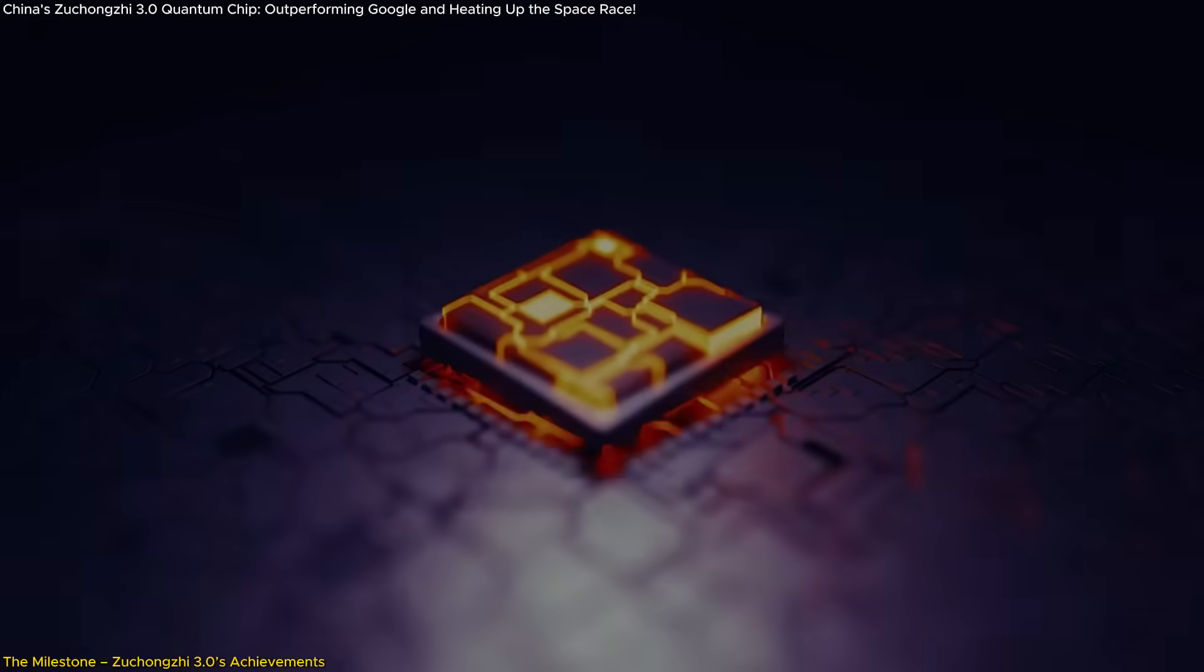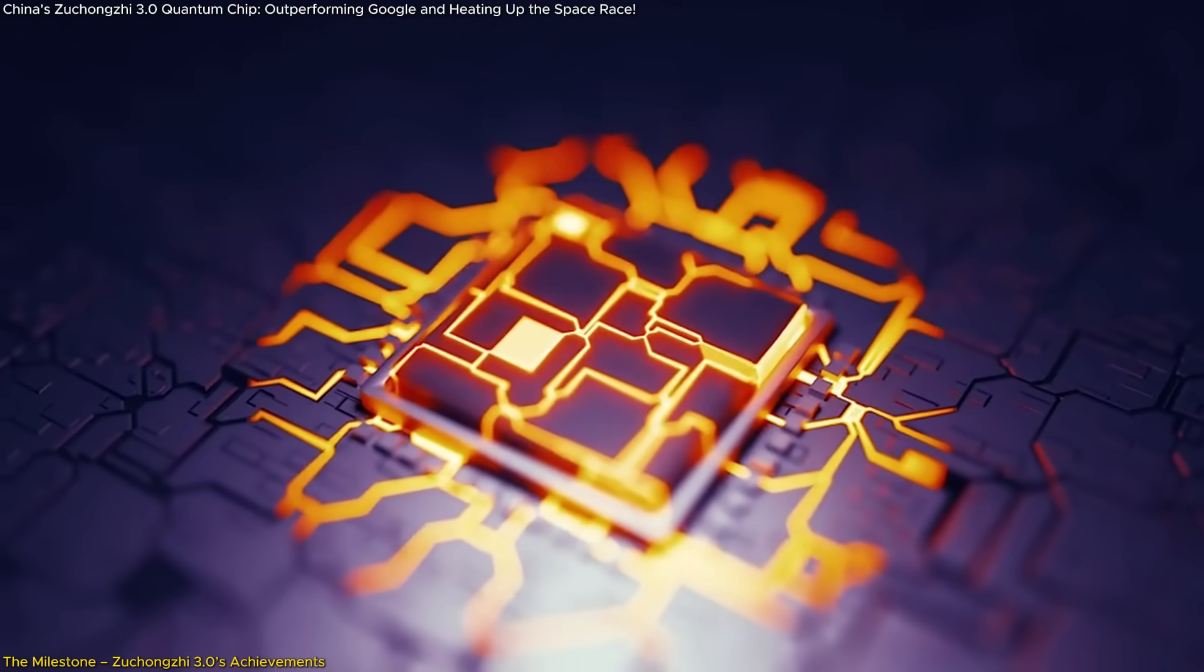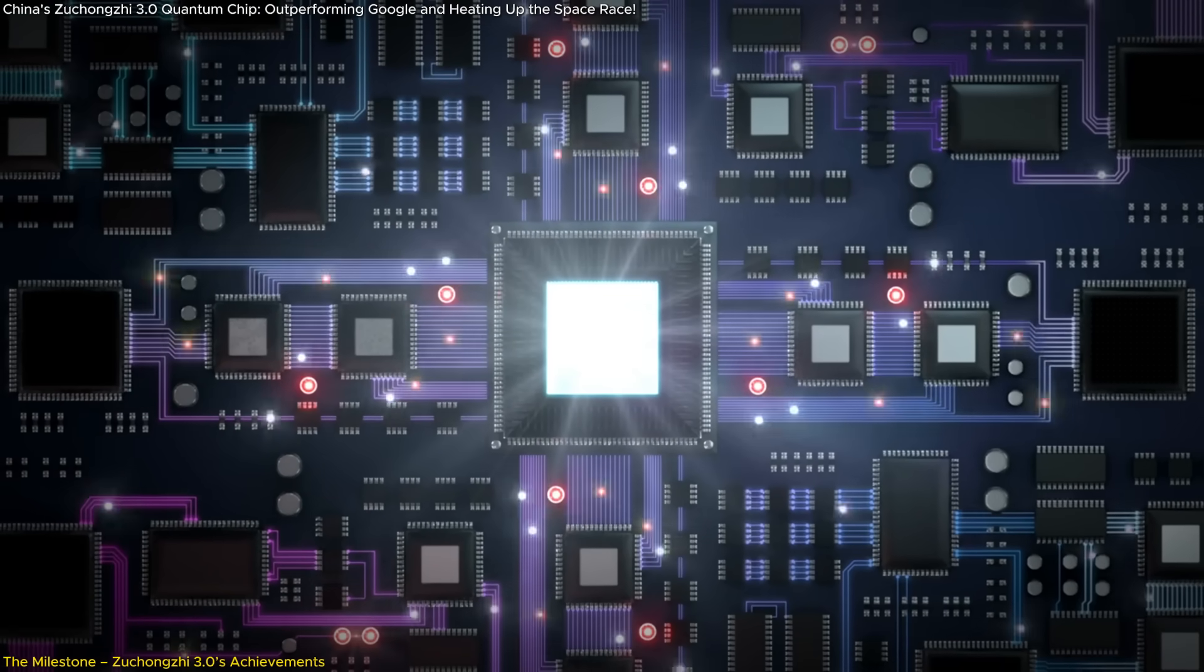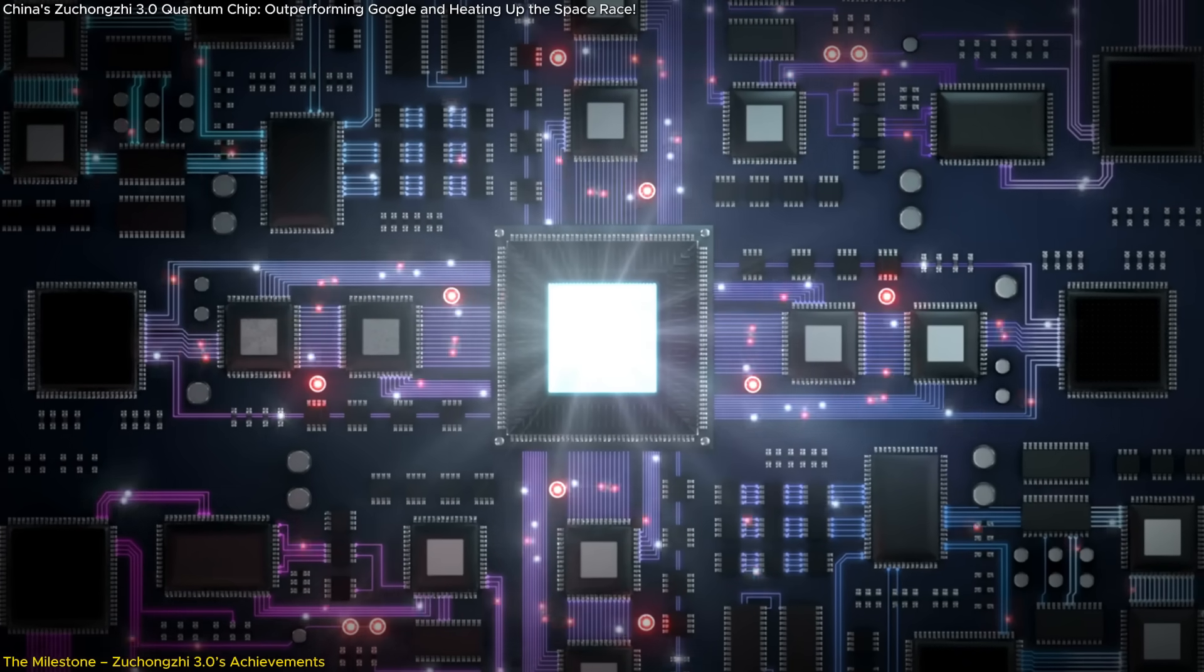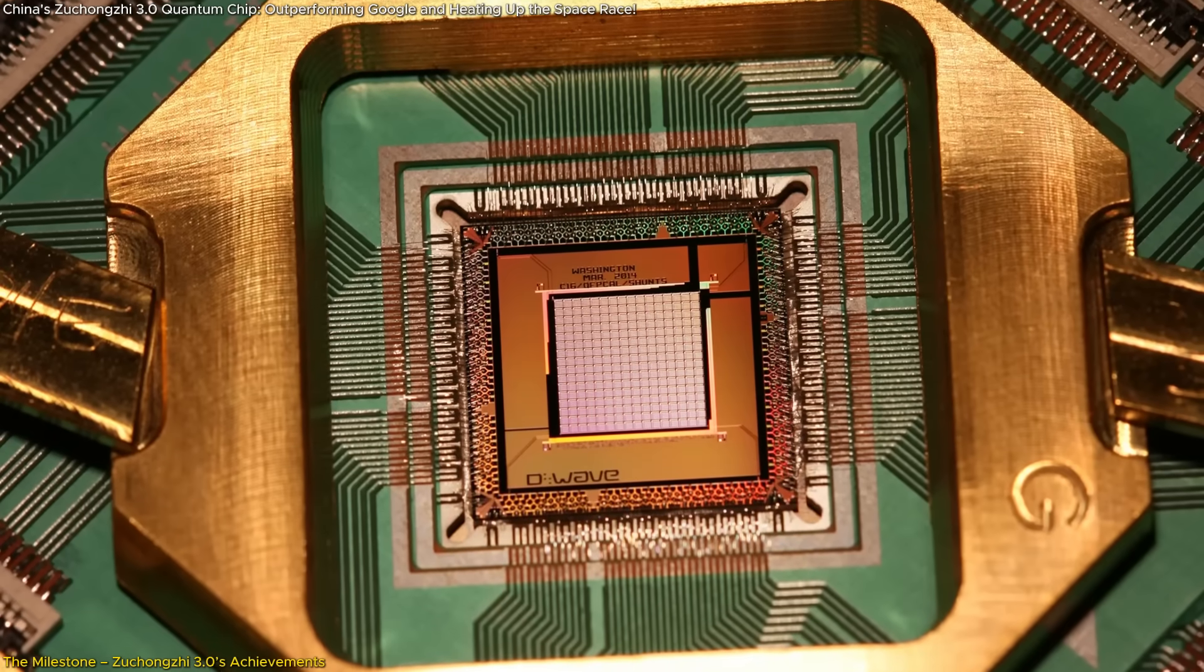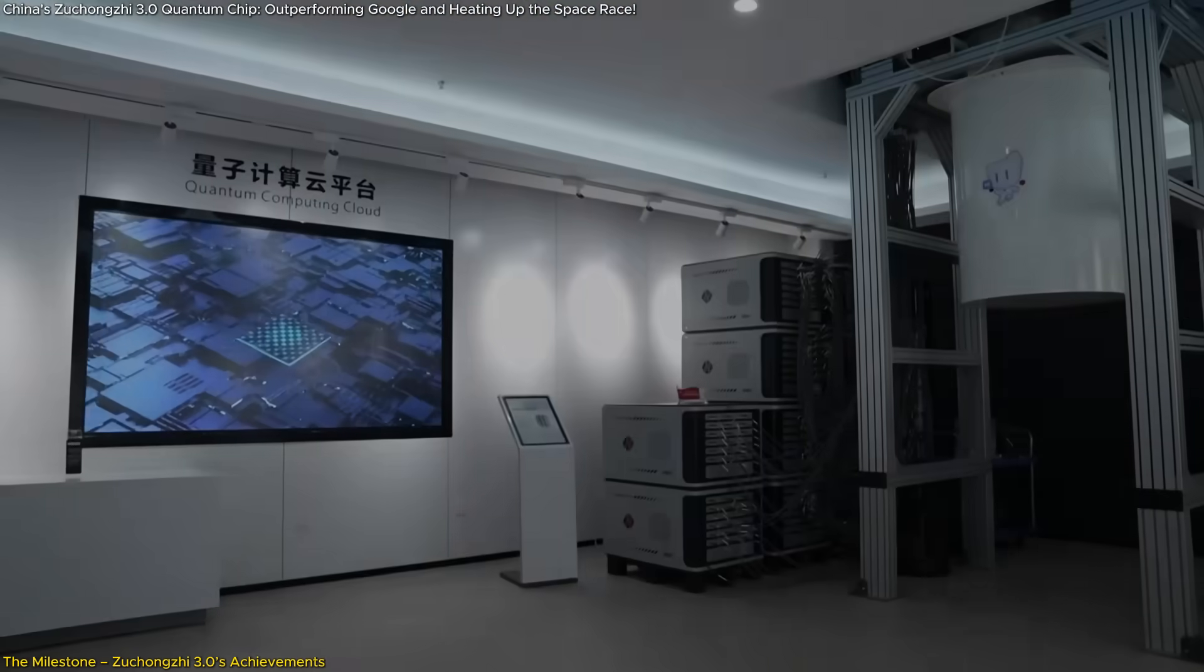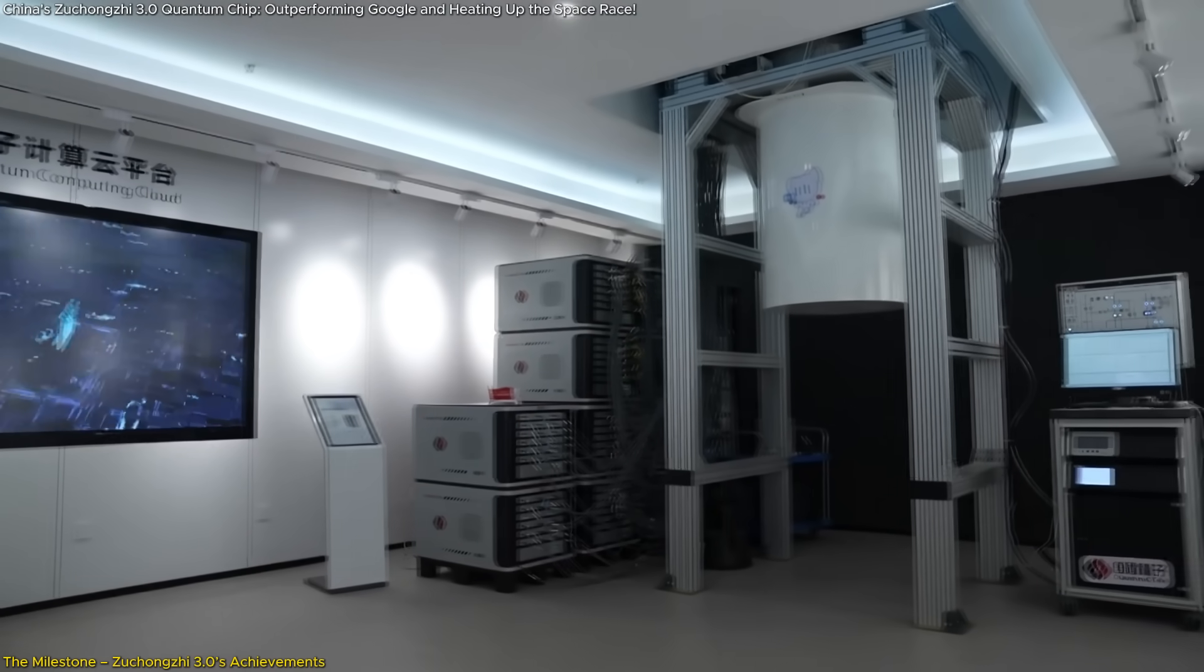This incredible difference underscores the processor's revolutionary capabilities and highlights its status as a quantum computer far beyond the reach of classical supercomputers. The Chinese team refers to this as achieving quantum computational advantage, a term emphasizing practical applications over theoretical superiority.